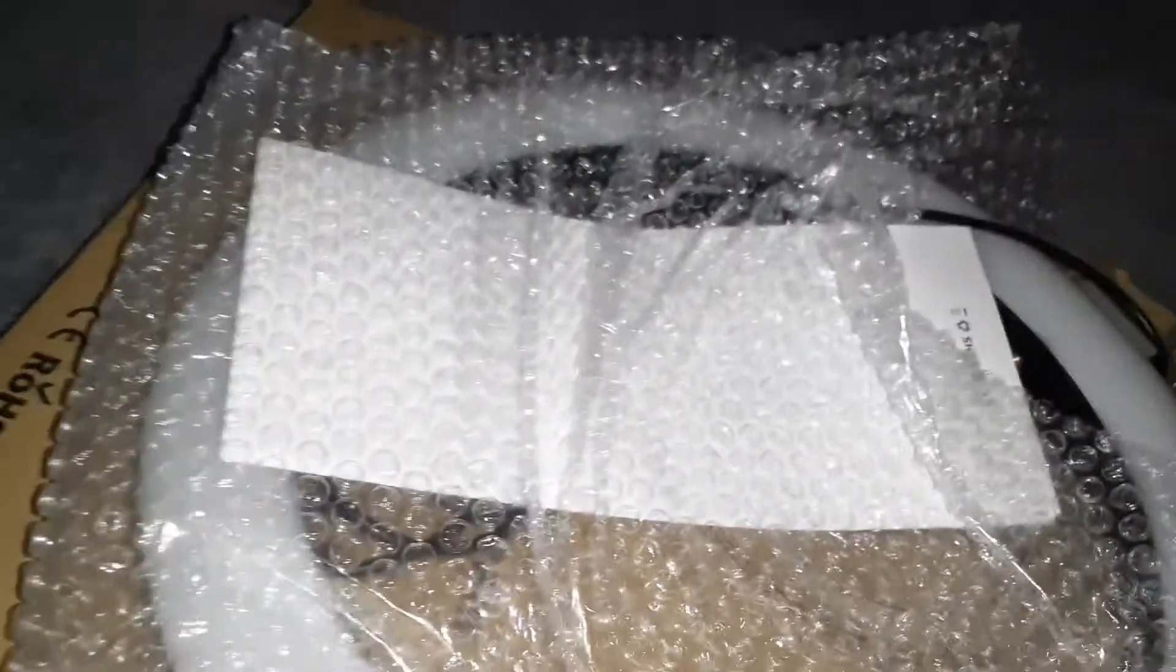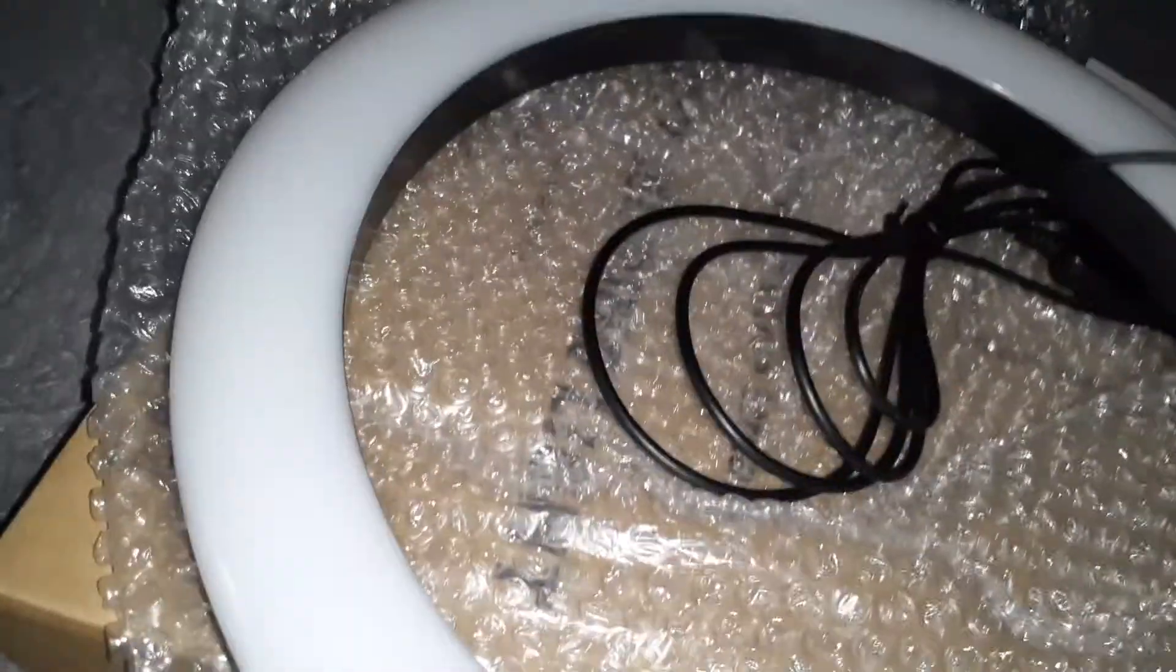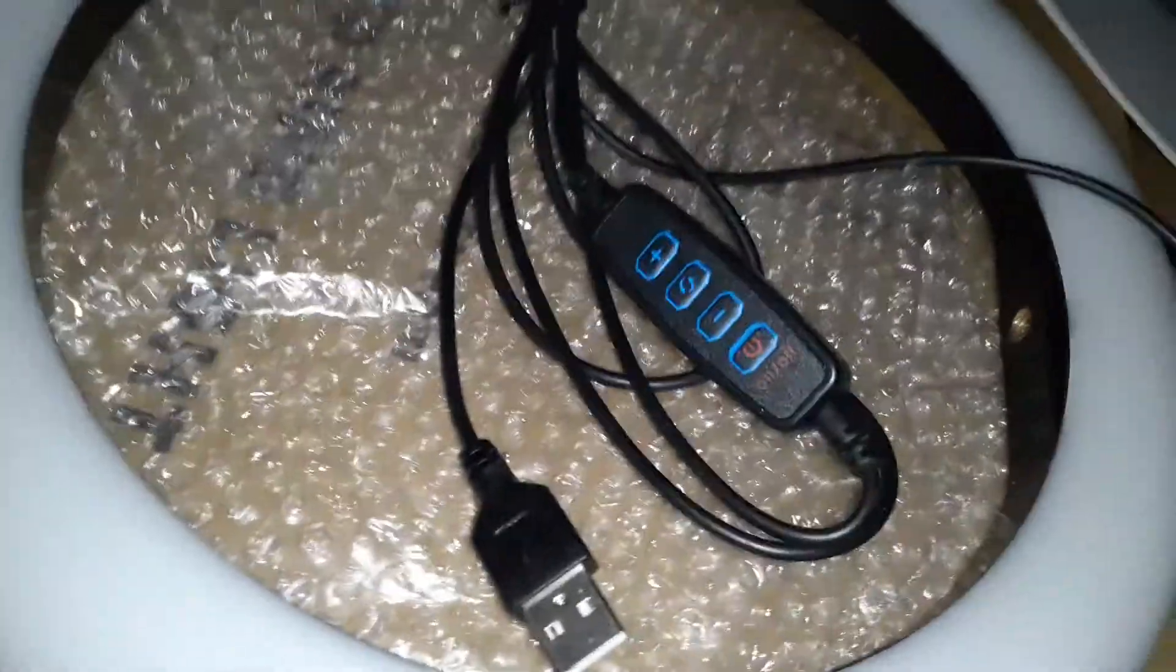Here's the stand, here's the light, and there's the USB plug. So let's try it out, let's see how bright this gets.